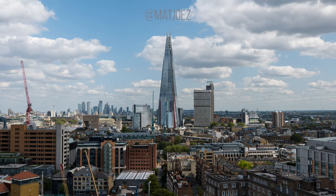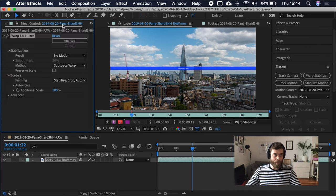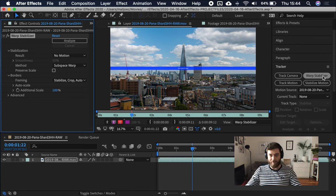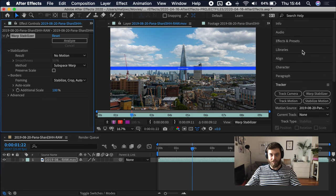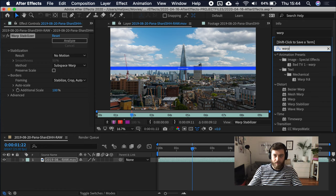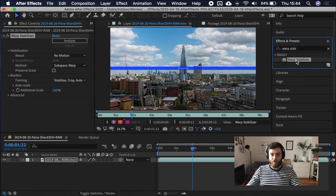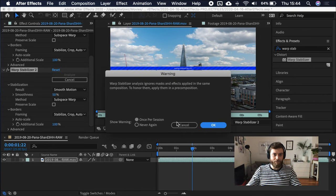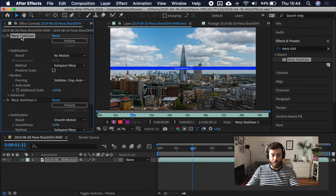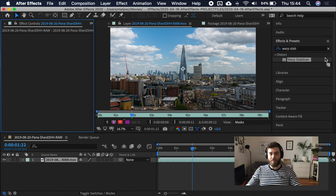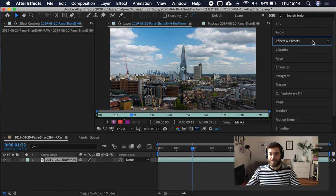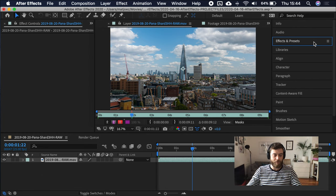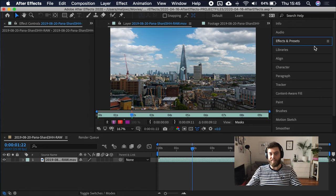Something that we'll use is the tracker window. In this composition, I select this footage. You can apply the warp stabilizer, set this to no motion. This will analyze and it will create a locked down version of this footage.